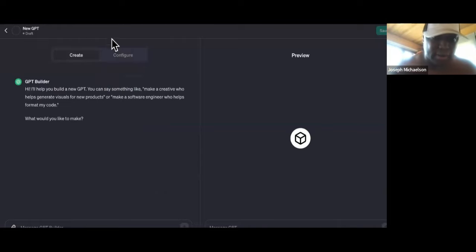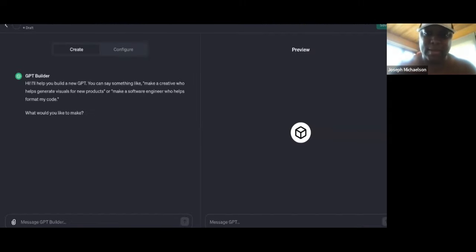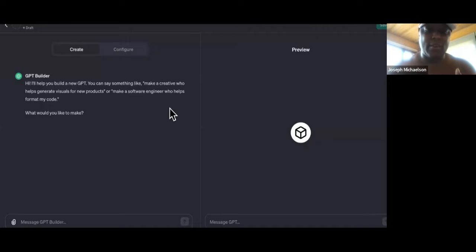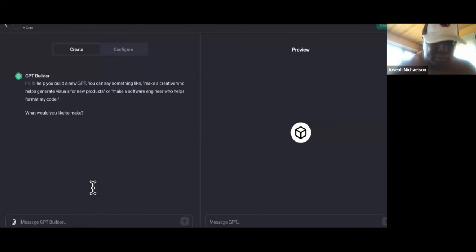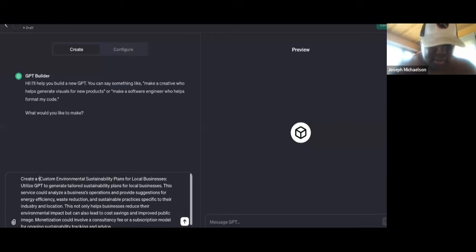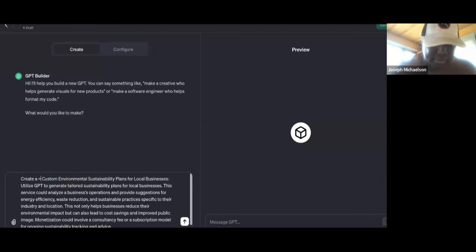This is why this stuff is crazy, right? So we're going to go to 'Create a Custom GPT' — you must have GPT-4 or Plus. I already got a copy of the prompt so you don't have to wait. So you can make $15,000 or around that just selling these sustainability plans to local businesses because it's going to allow them to do a lot. So we put this in here: 'Create a custom environmental sustainability plan tool for local businesses.'